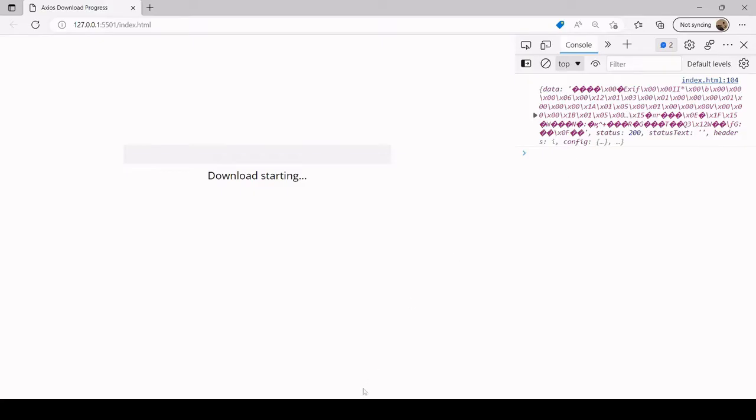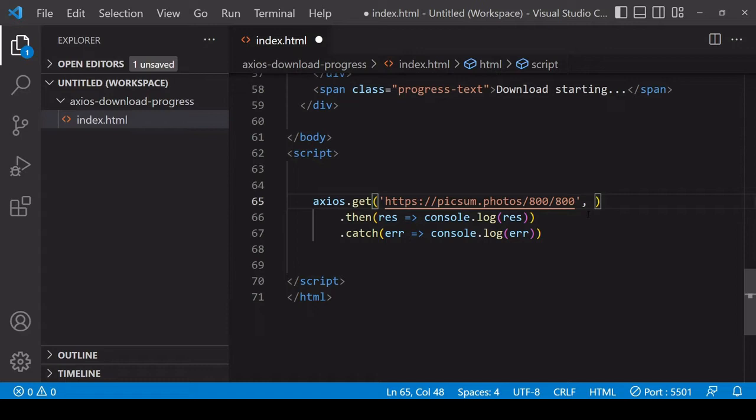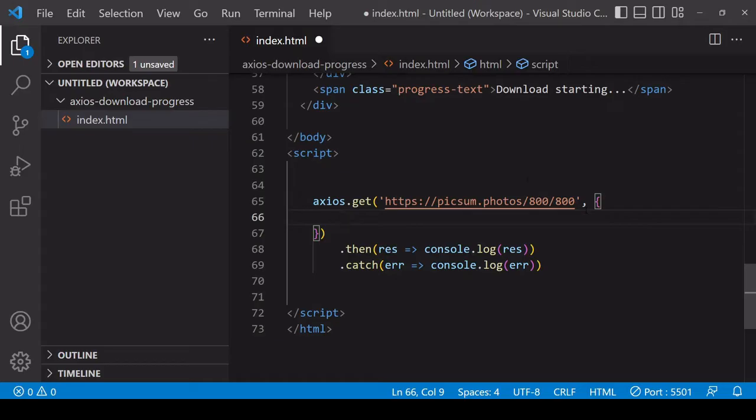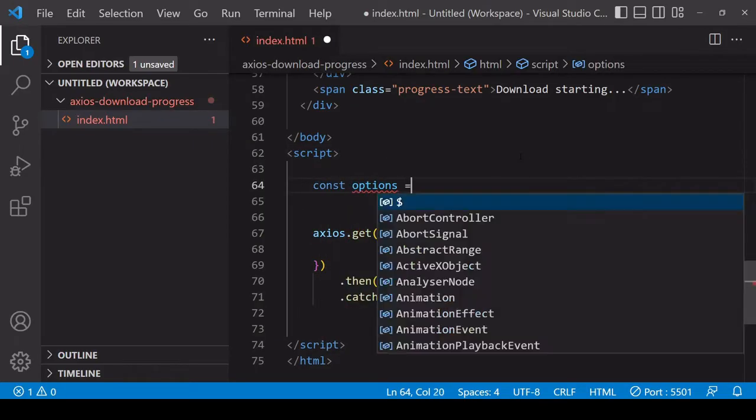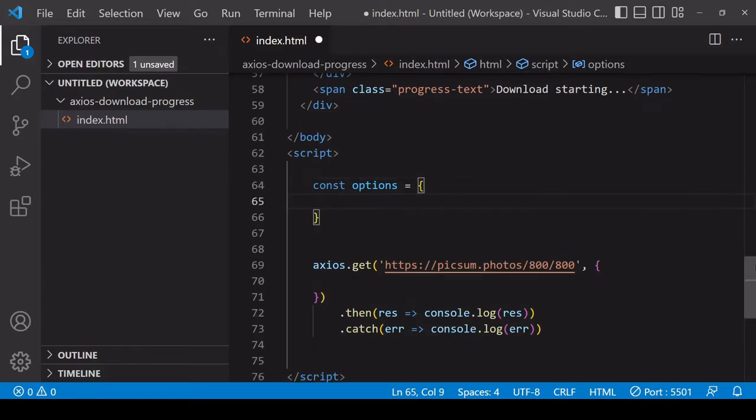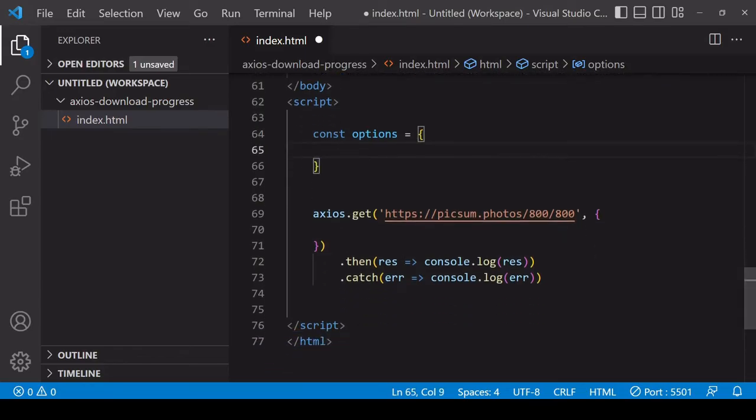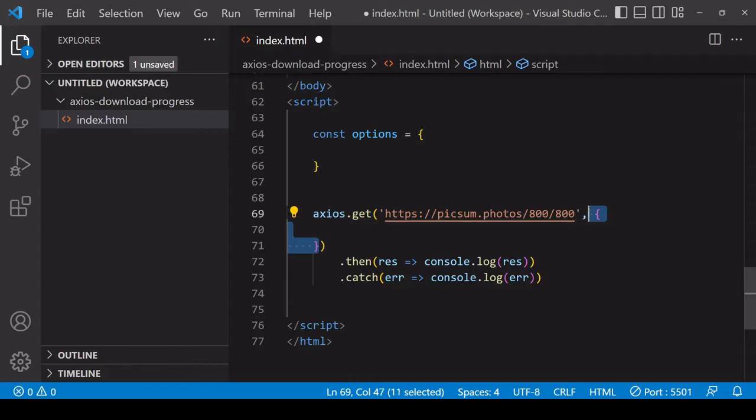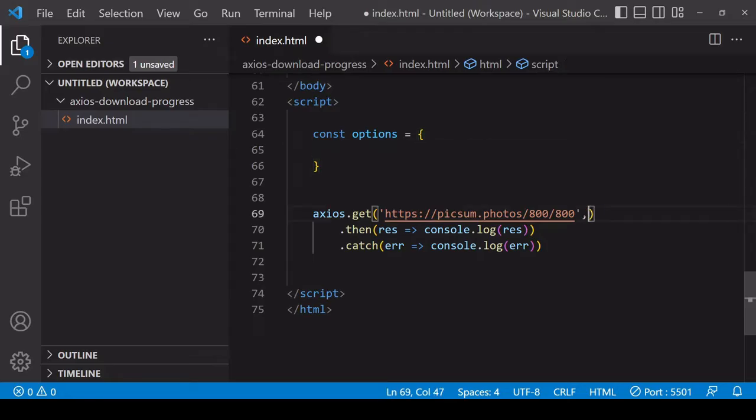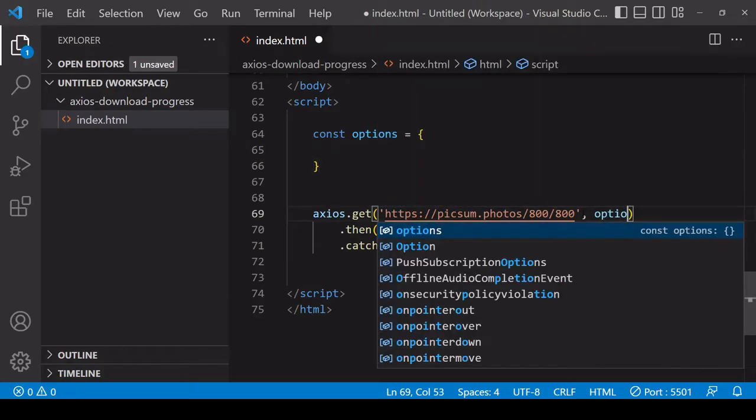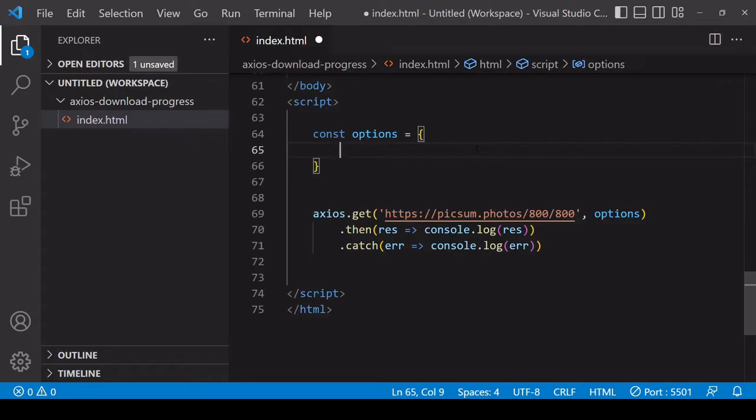What we need to do instead is specify some options in an object in the second argument position inside the get method. You can do it like this, or what I'm going to do instead - because it separates out the object from the call itself making it a little bit less messy - is to specify an options object, and then in the second argument position pass in the options object.